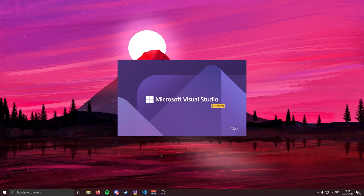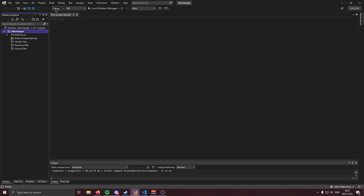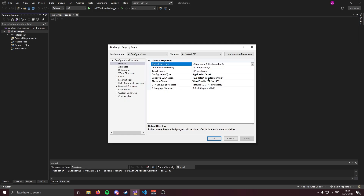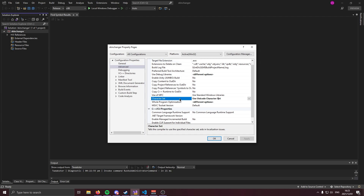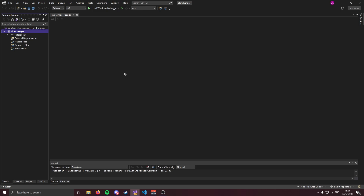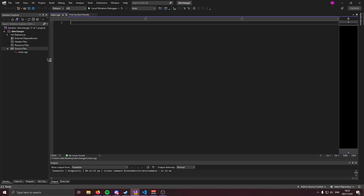I'm going to begin by opening a Visual Studio project. I'm going to make an empty project, save it to my desktop, and call it skinchanger. Once Visual Studio is open, first things first — we're going to switch from Debug to Release, and then switch from x64 to x86. Next, right-click on your project, go to Properties, make sure the C++ language standard is C++20, and apply. Then go to Advanced and change the character set to Use Multi-Byte Character Set. Now we can go ahead and create our main.cpp source file — this is where our skin changer is going to run.